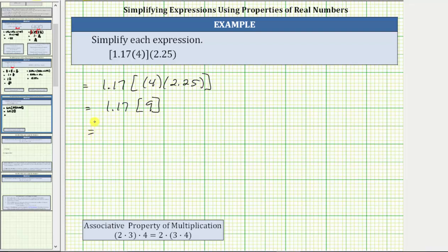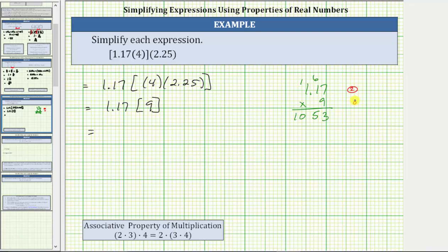Let's find this final product. We have 1.17 times 9. Multiplying by nine: nine times seven is 63, record the three and carry the six. Nine times one is nine, plus six is 15, record the five and carry the one. Nine times one is nine, plus one is ten. Because 1.17 has two decimal places and 9 has zero decimal places, two plus zero is two, so the product must contain two decimal places. The product is 10.53.